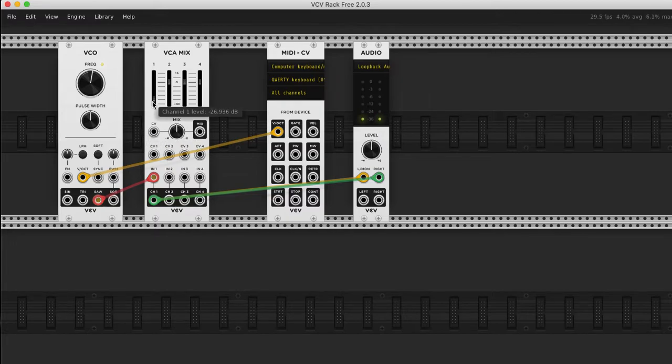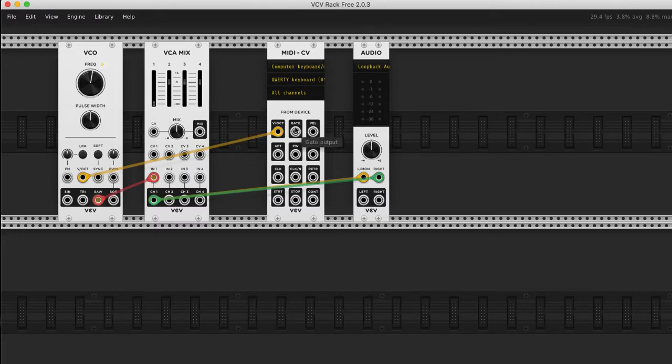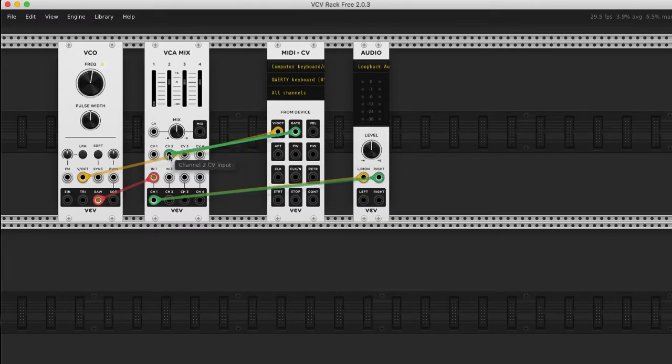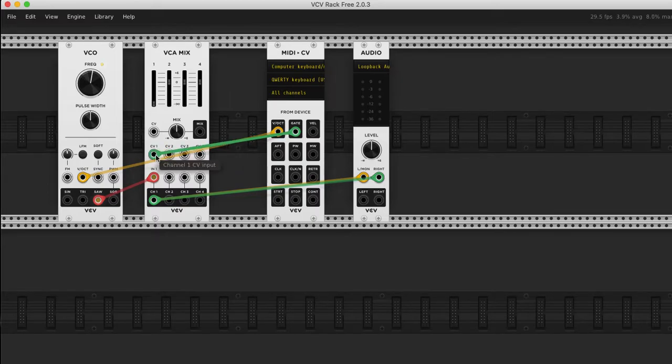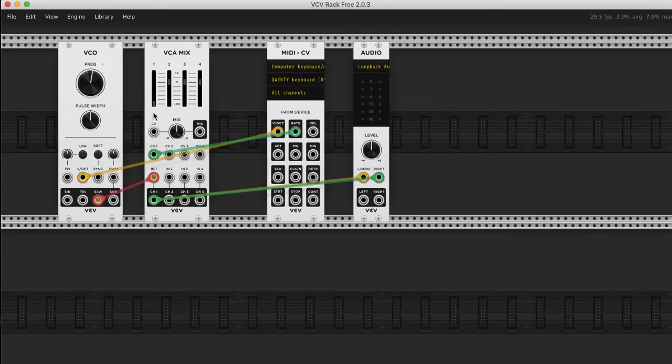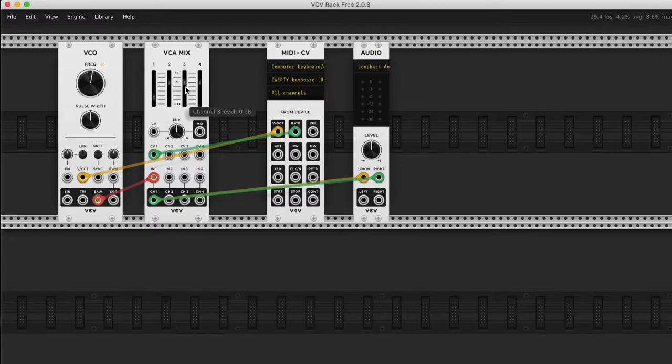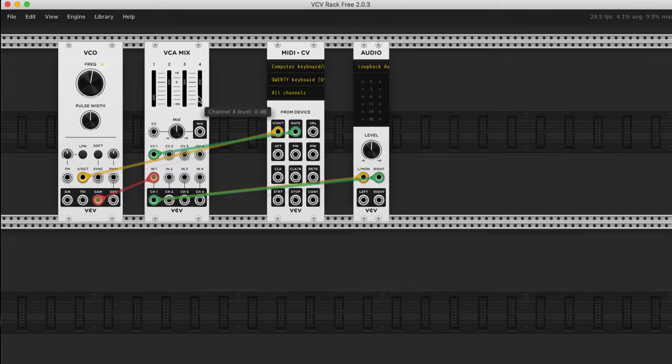I'm hitting the F, G, H key. It's changing the note but it's not turning off the sound. So that's why we take the gate and we're going to, I think we'll put it in this VCA mix of this channel. So sound is off until I hit a key.